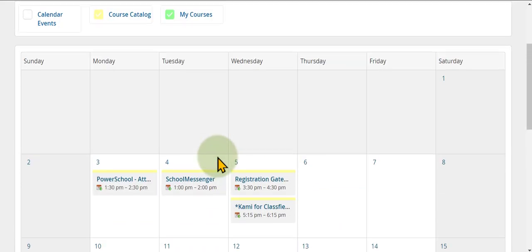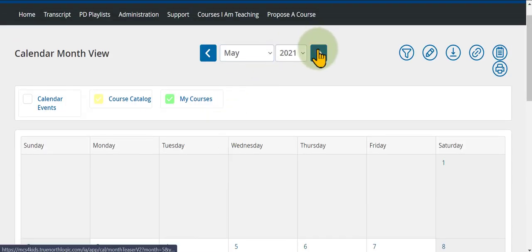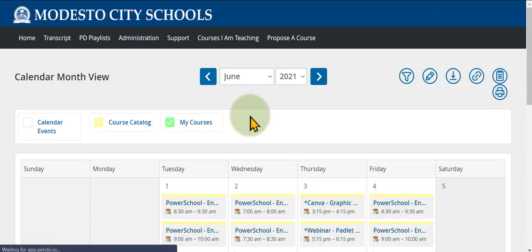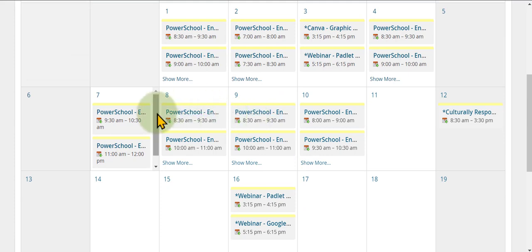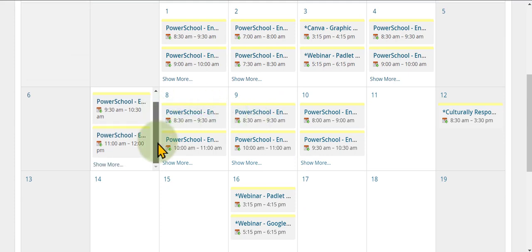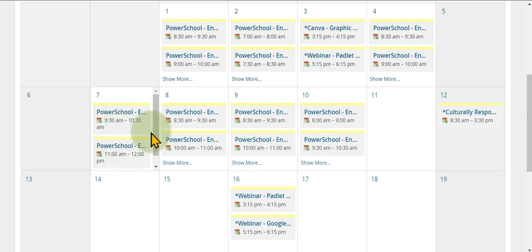You can navigate to the next month to see future offerings so you can sign up ahead of time. You can also scroll down if there are a lot of offerings in one day to see all the different courses listed for that day.